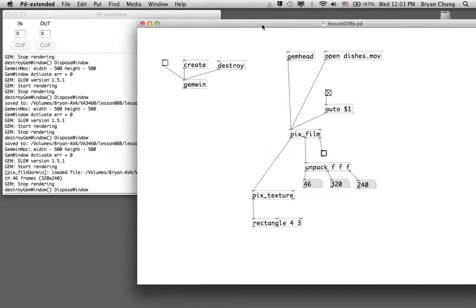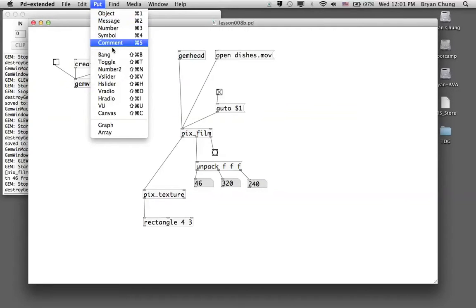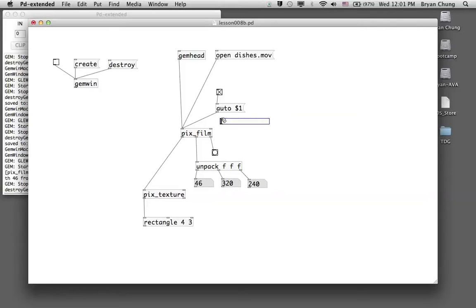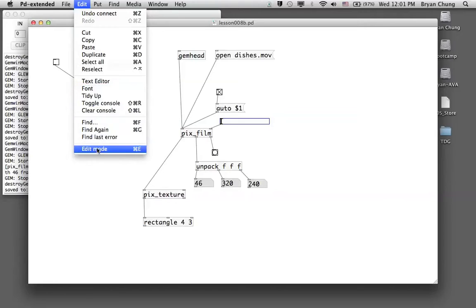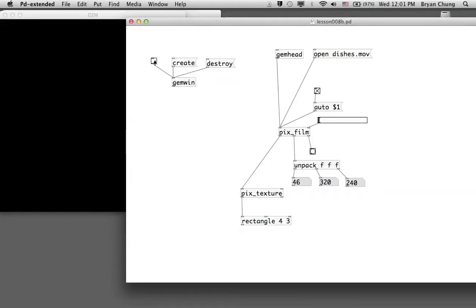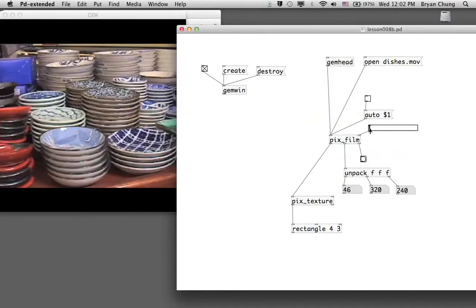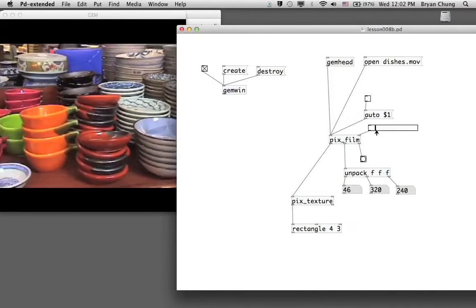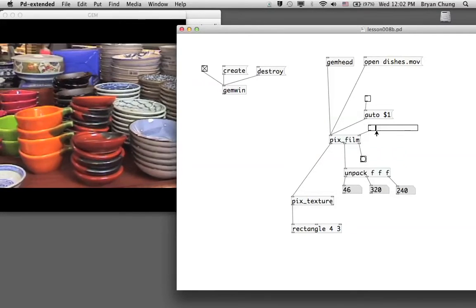One last useful feature is the second inlet of pix_film: you can connect a slider or any number to it. We'll use a slider here. If we disable auto playback by sending 'auto 0', we can use the slider instead to manually control which specific frame within the video is displayed.